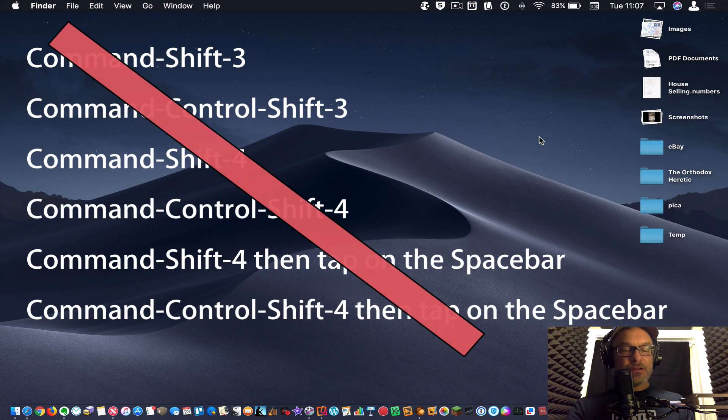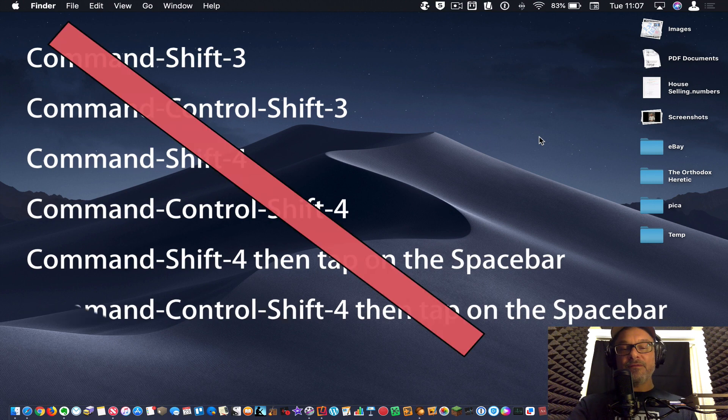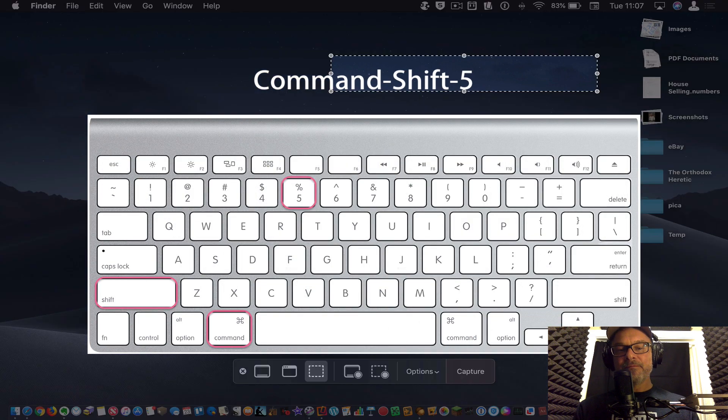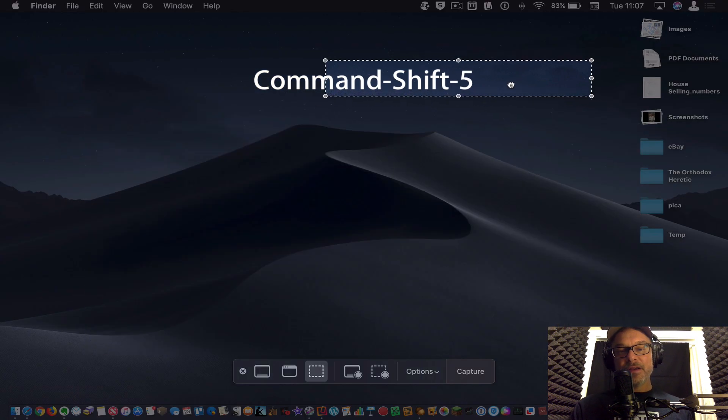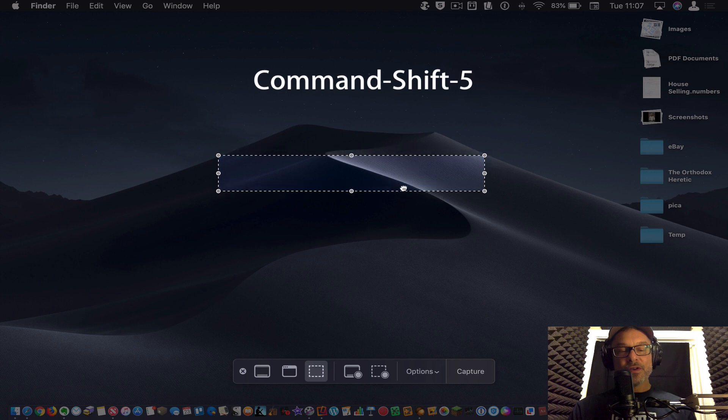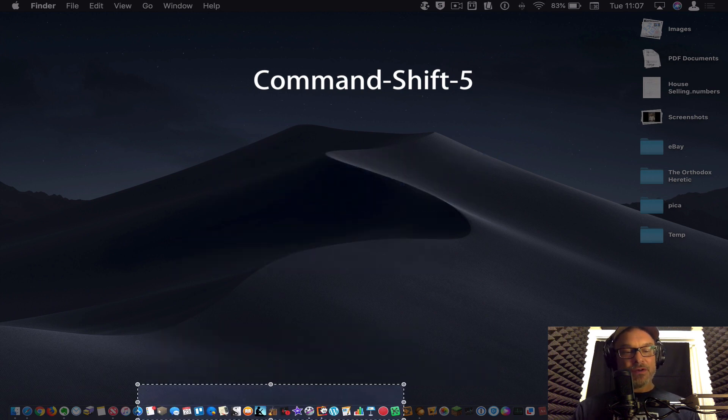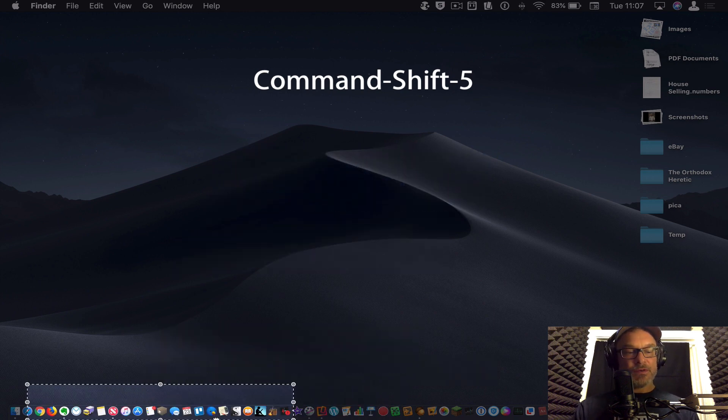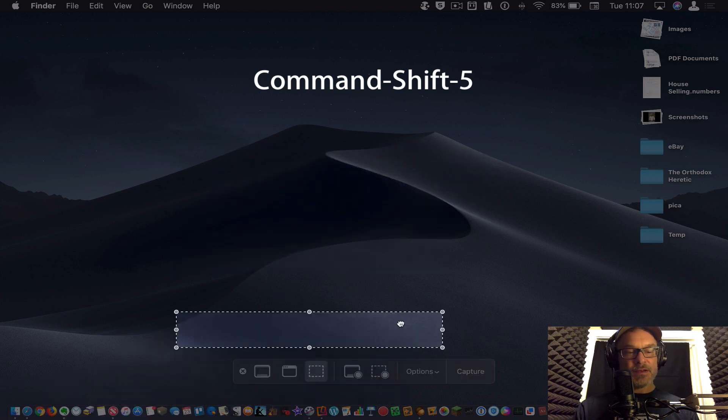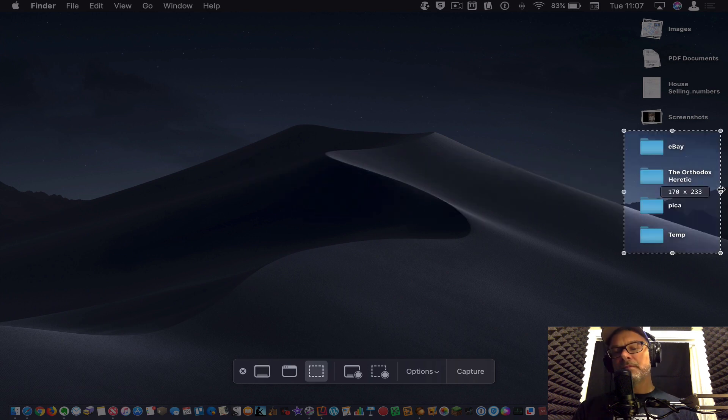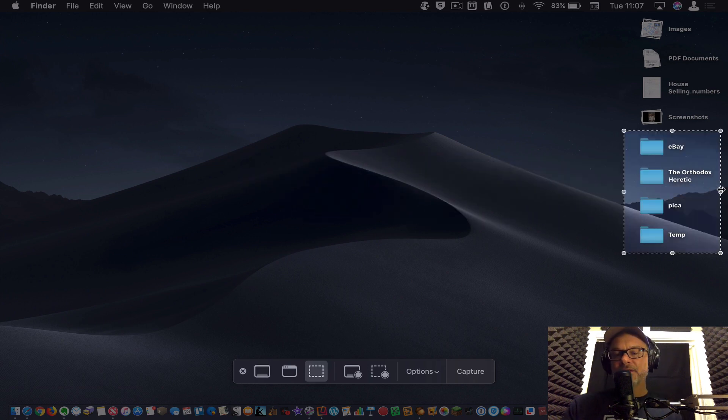You had command shift three, you command shift four, and now there's command shift five. So when you click command shift five, it brings up a box here. And this is what you're going to do a screenshot of. So let's say I want to do a screenshot of these folders. All right, there we go. So I've got it squared away, so to speak.